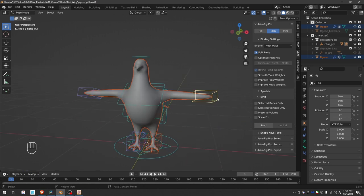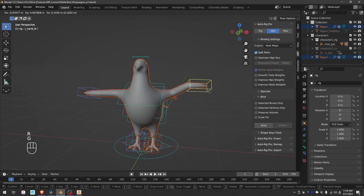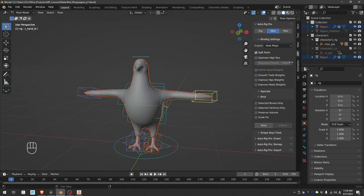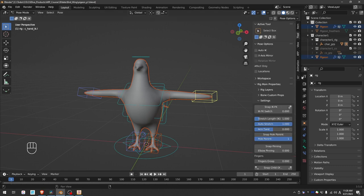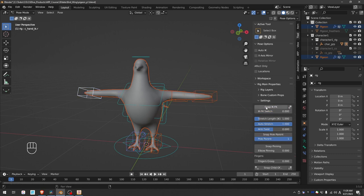By default, the wings are set to IK mode, but you may find animating the wings much easier in FK mode, so you can go to tool and press snap IK FK, and do the same for the other arm.